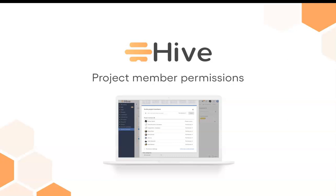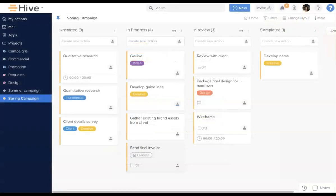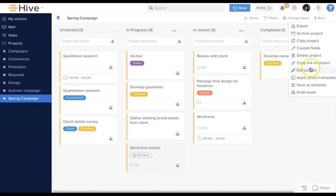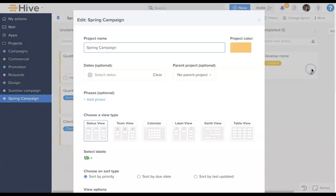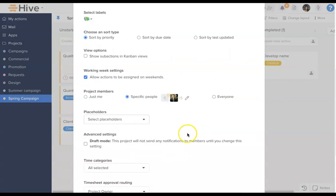We've added project level permissions to Hive Projects. To edit permissions and add new members, go to Edit Project and scroll down to the Project Members section.